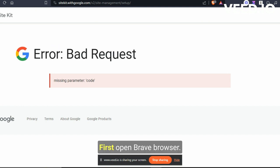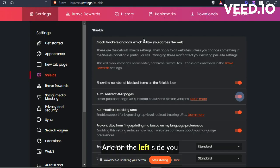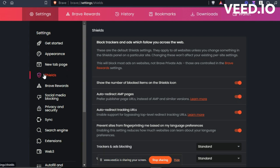First, open Brave Browser and on the left side, you'll see a menu called Shields. Click on it.